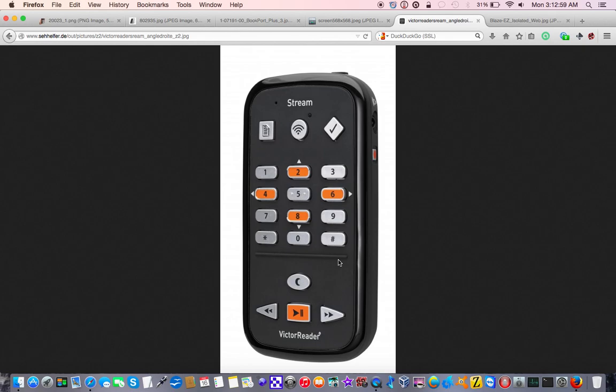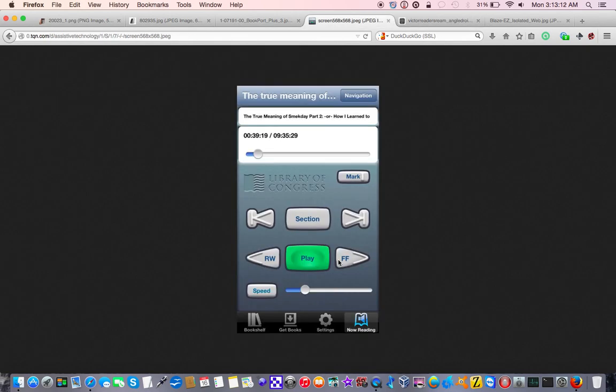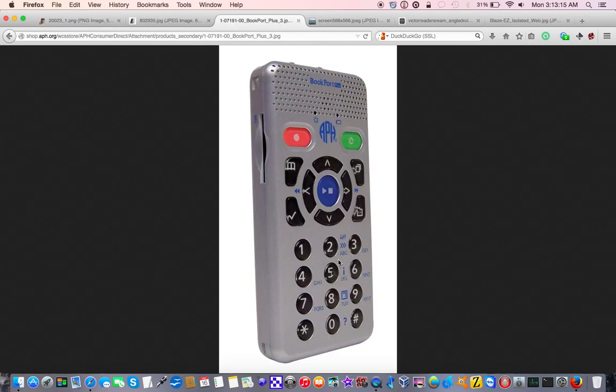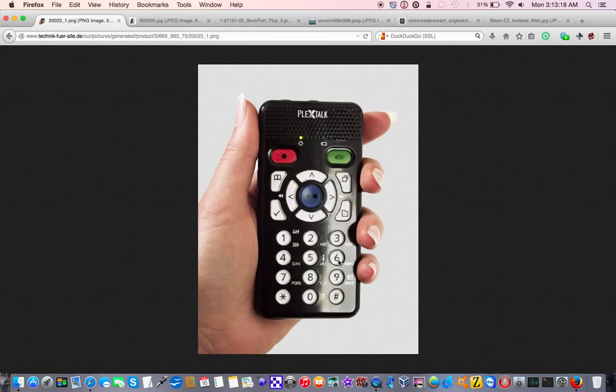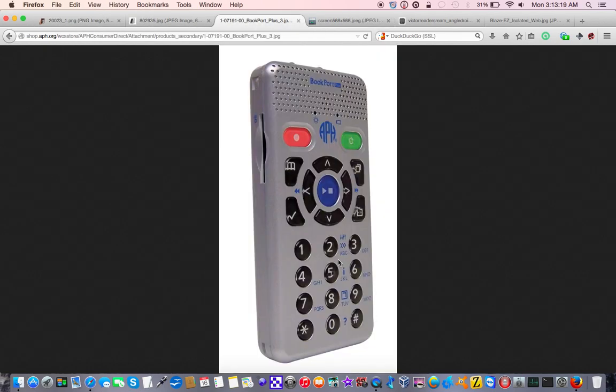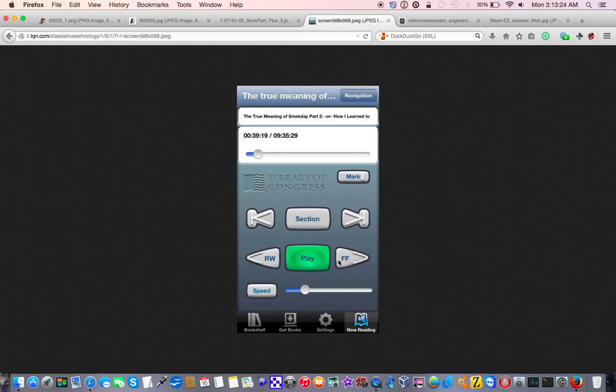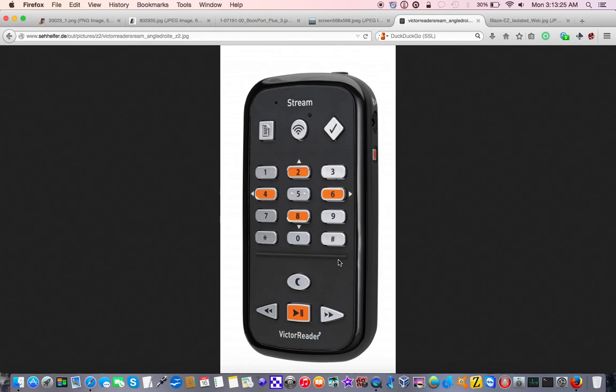But at the same time, having to, in the case of the book, in the case of the Victor Stream, it's not so much of a problem, because I can go online and download the books that I want, much like I can with the BARD app on the iPhone. But with the Bookport Plus, BookSense, and PlexTalk Pocket, I basically have to hook it up to a computer, which, these days, I think is something, is an antiquated way of doing things.